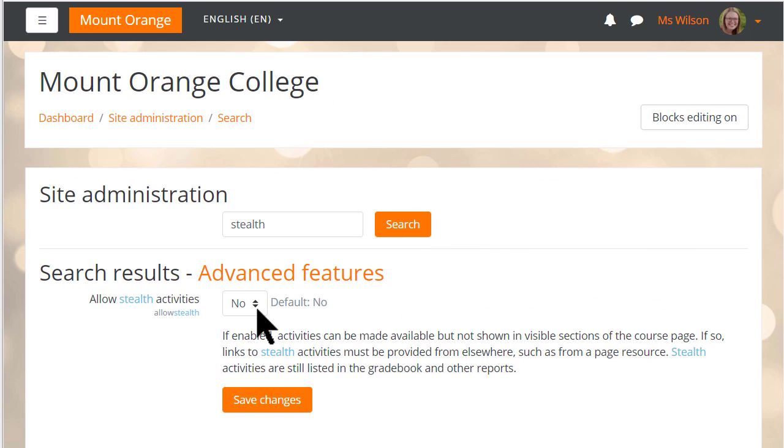A new site-wide setting enables admins to choose whether to allow activities to be available but not shown in visible sections of the course page.